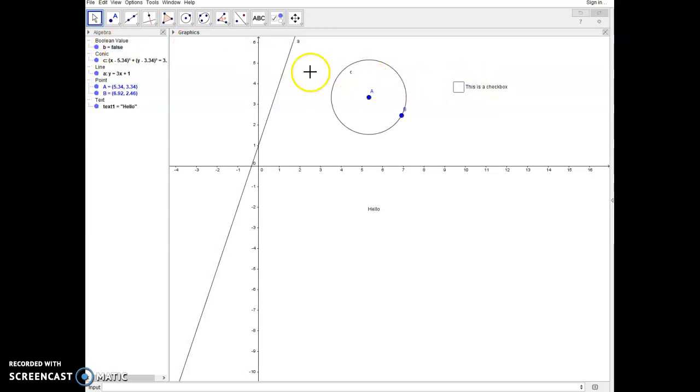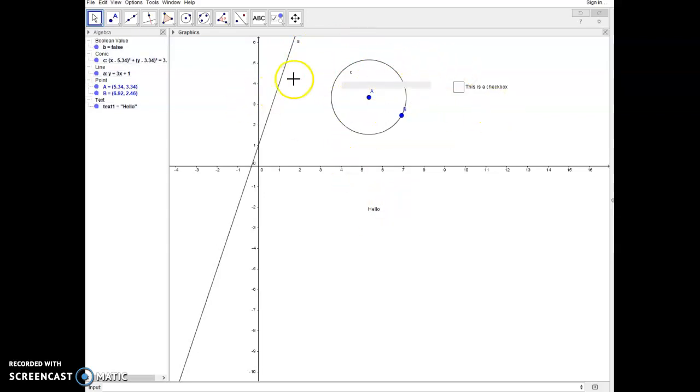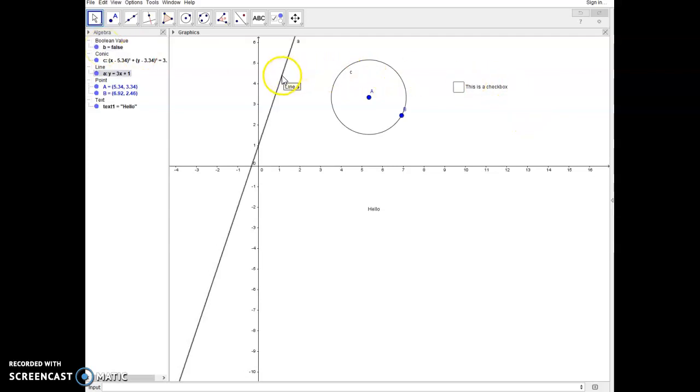We're going to take advantage of that and control these three things: this text box, this circle, and this line with the checkbox. Since I know this boolean value is called B, and that was automatically assigned when I created the checkbox, if I right click on the object that I want to control with it and I go to object properties, then over on the advanced tab you'll see this box says condition to show object.